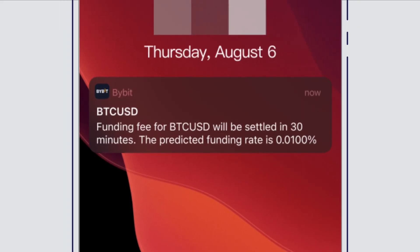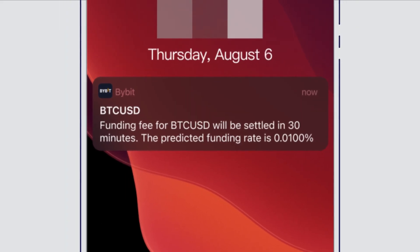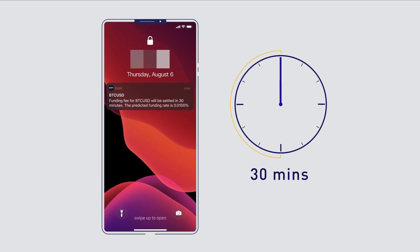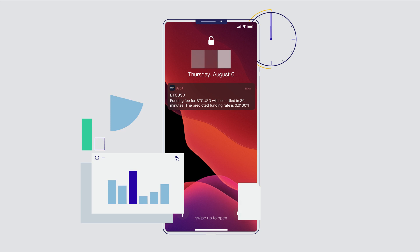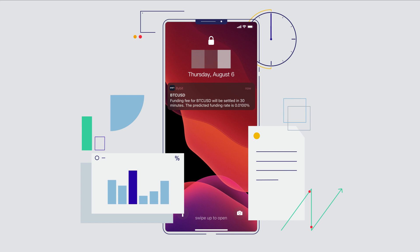You will receive an alert about the predicted funding rate 30 minutes prior to your funding settlement. This helps you evaluate whether the market sentiment is over bullish or over bearish, and when to close a position, like when a big funding payout is expected.